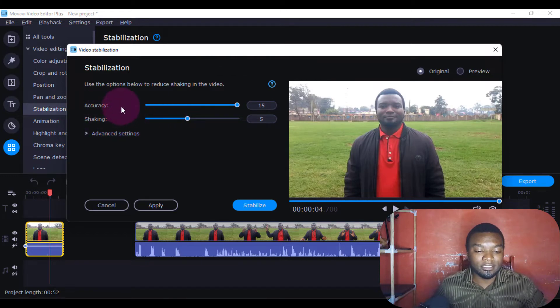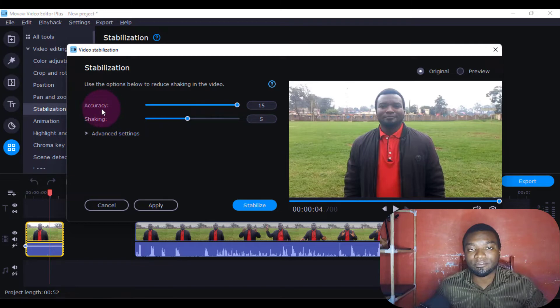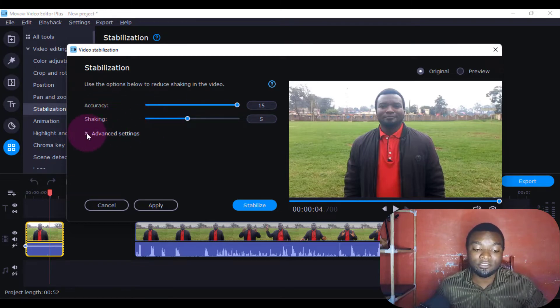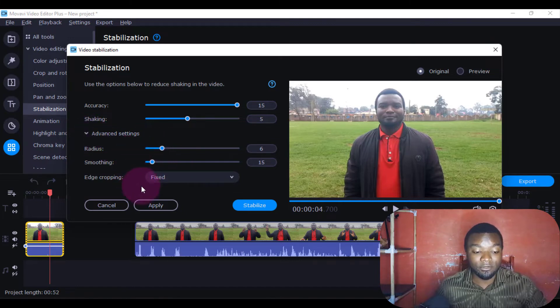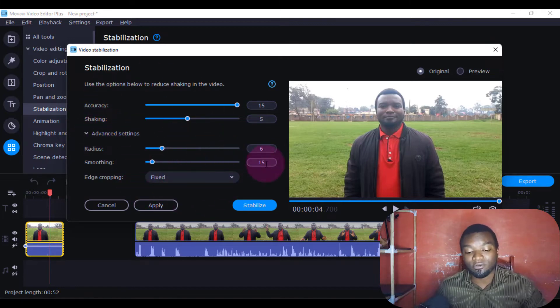There's this upper part with two sections: Accuracy and Shaking. There's also the Advanced Settings. If I click this arrow, it will bring me here. There are these aspects here, so you're going to try all of them.